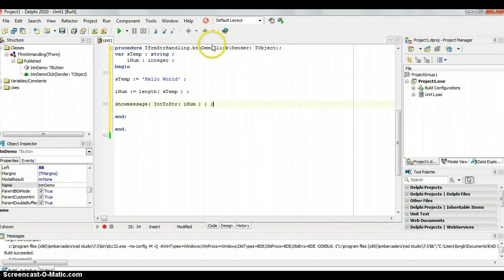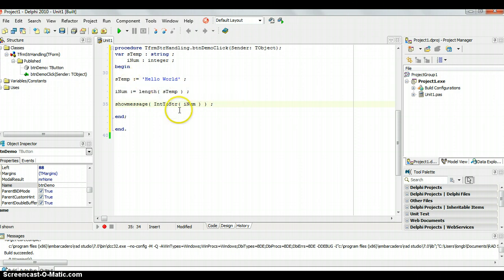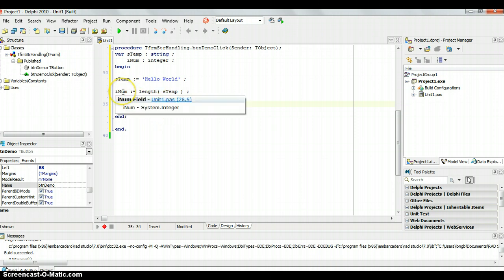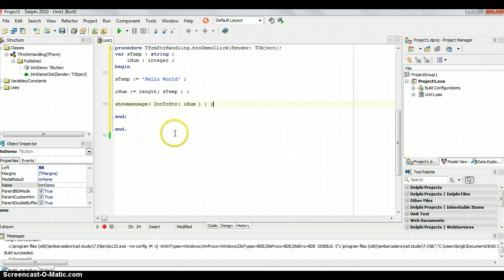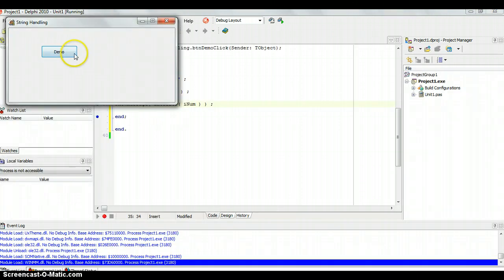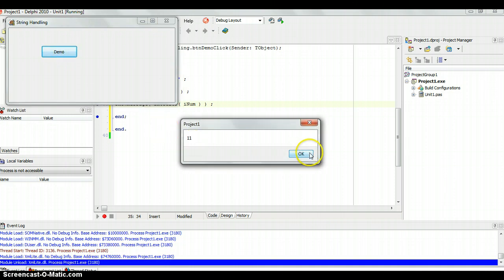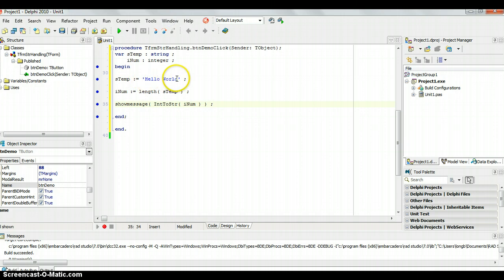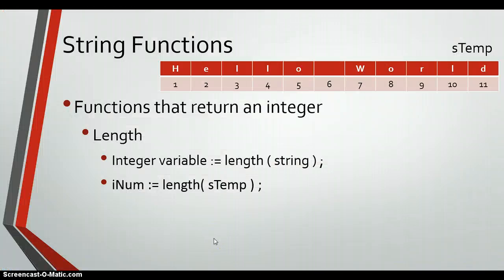For example, we have an integer called 'unum' and we set it equal to the Length of 'sTemp'. Since 'sTemp' has 11 characters, the result returned to 'unum' will be 11. Let's try this in Delphi — we have sTemp equal to 'Hello World', unum set to Length of sTemp, and then display it using ShowMessage. We need to convert unum from an integer to a string to display it. When we press Demo, the answer is 11 — correct, because 'Hello World' has 11 characters.